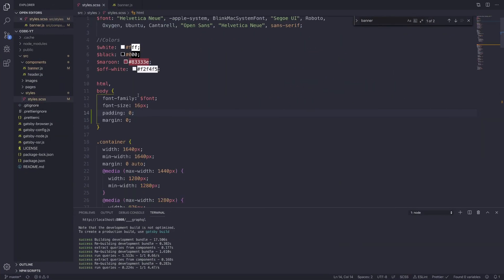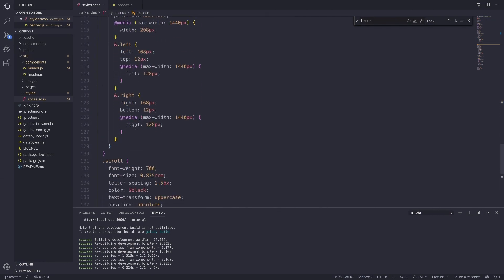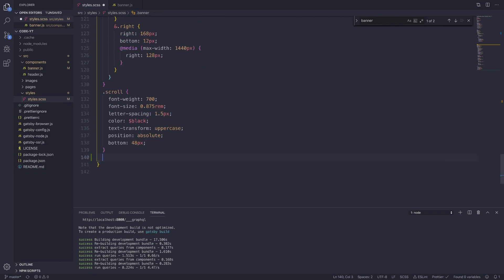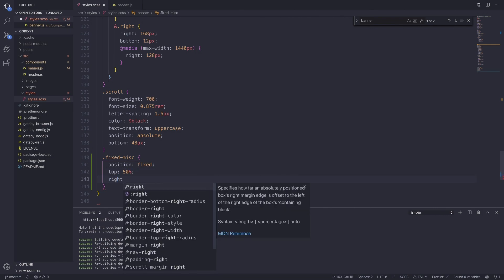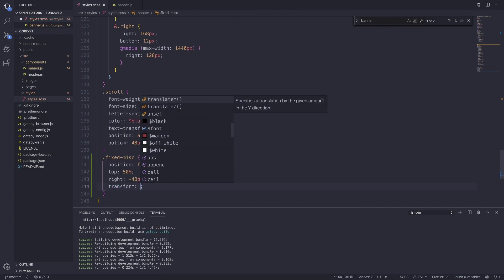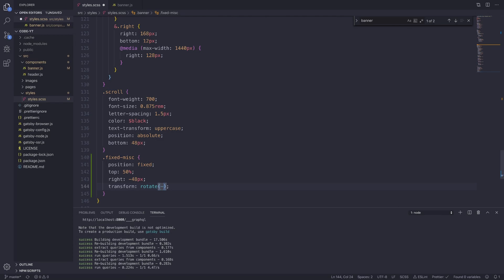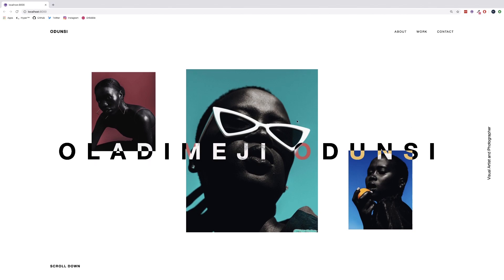Jump into our style.scss and look for the banner. Make sure it's nested on the banner and outside everything else. Underneath the scroll, we're going to add the fixed-misc class. We're going to make the position fixed so that when we scroll down, that message follows us. The top is going to be set to 50%, the right to negative 48 pixels, and we're going to add a transform of rotate negative 90 degrees.